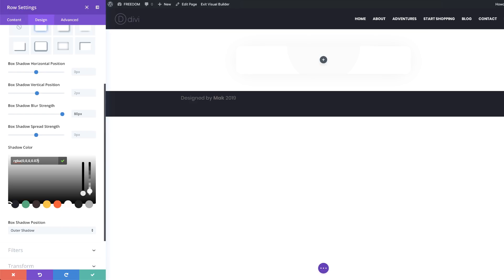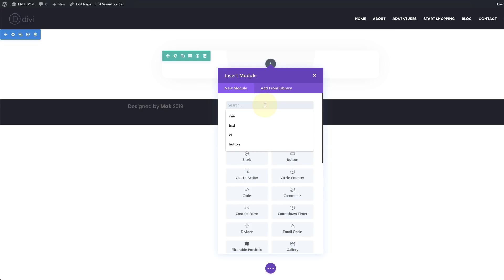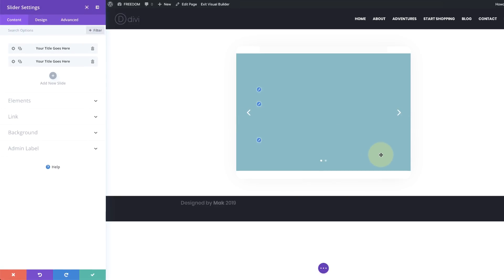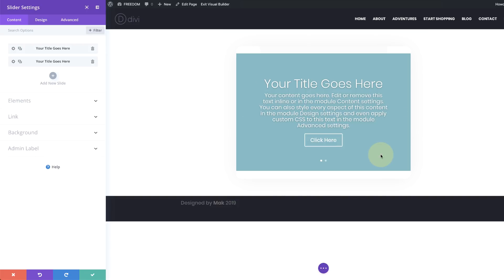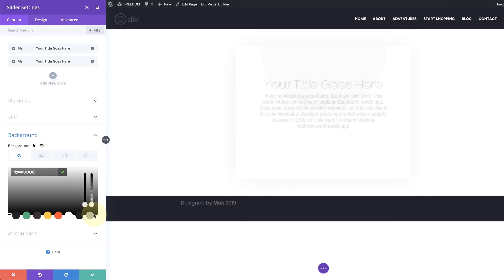Now that we've done all this, let's save and add our first slider. I'm going to click the plus button and add the slider module — I'll search for it by typing the first few letters to narrow it down. By default it comes in with a background color, but we don't want that. So I'm going to come to Background, add a color with full transparency by dragging the slider all the way down and making sure the color is white. So now I've removed the background color of that slider.